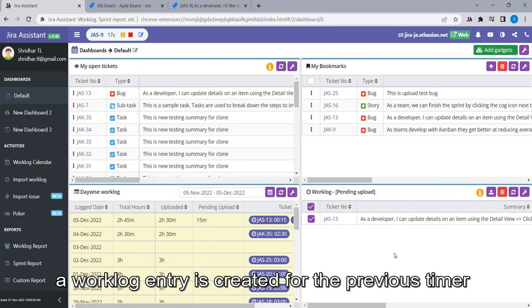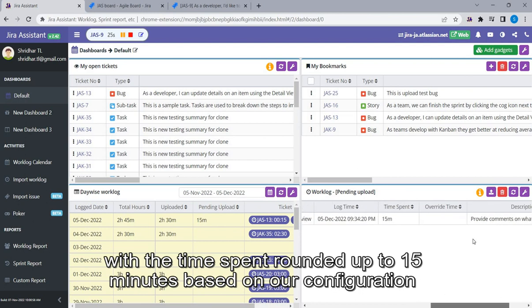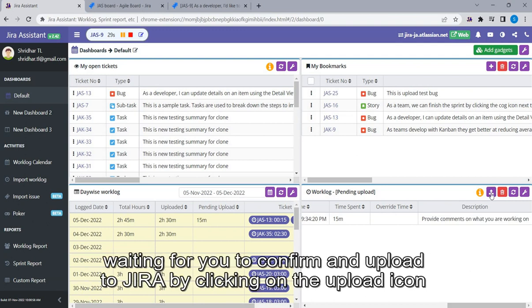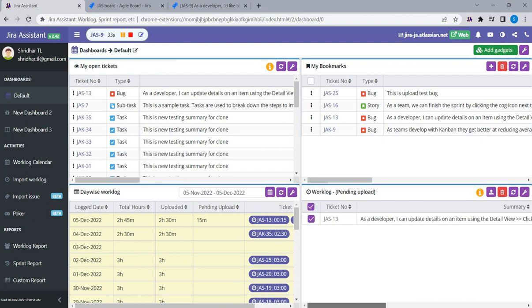A work log entry is created for the previous timer with the time spent rounded up to 15 minutes based on our configuration, along with the details we provided earlier as comment, waiting for you to confirm and upload to Jira by clicking on the upload icon.